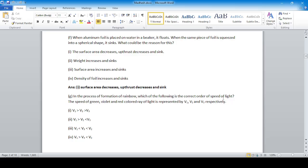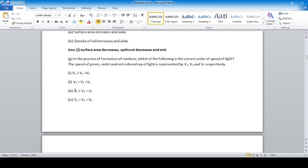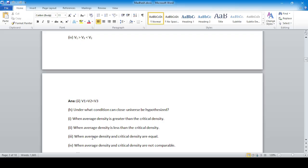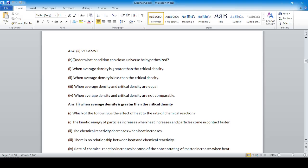Question: In the process of formation of a rainbow, which is the correct order of speed of light for green, violet, and red colors? Red color has the highest speed (represented as b3), green is b1, and violet is b2. So the correct order is b3 > b1 > b2. Option number 2 is correct.